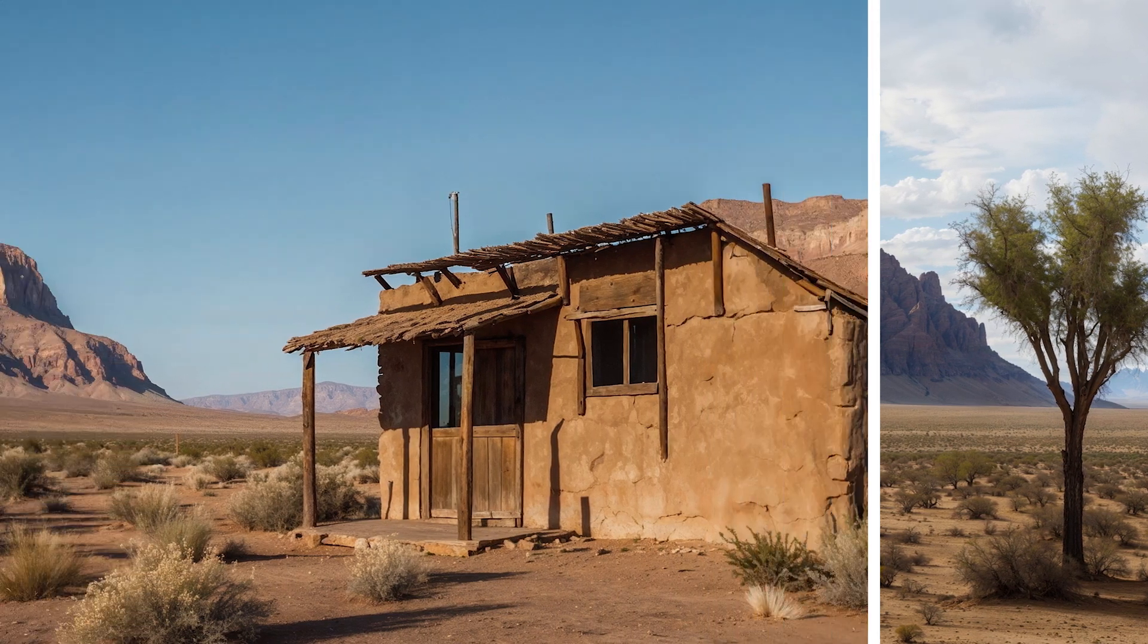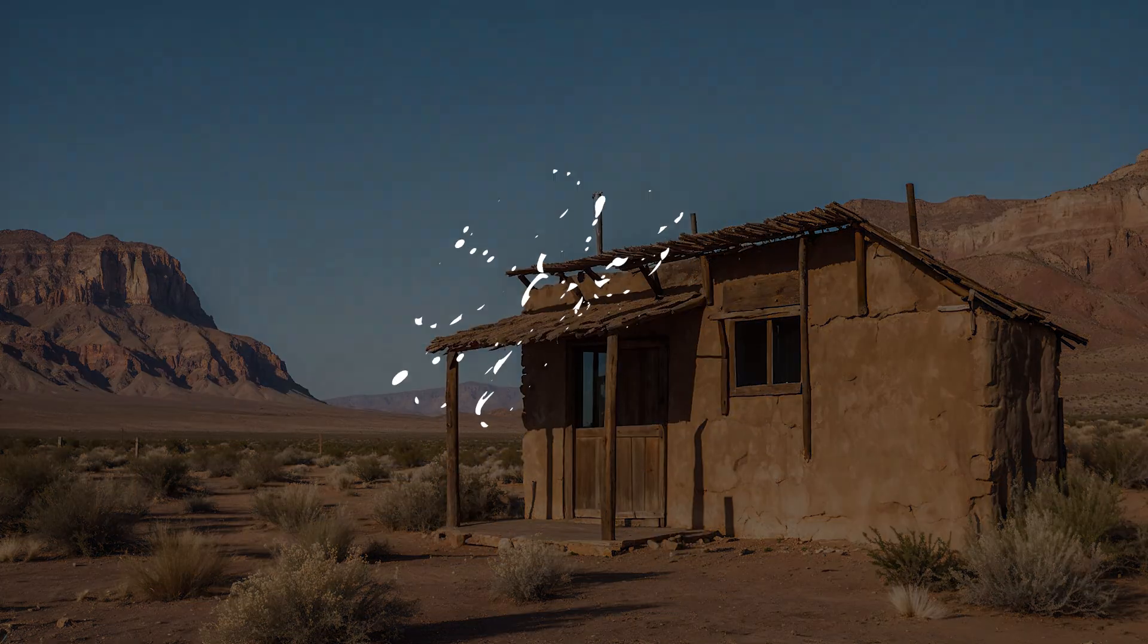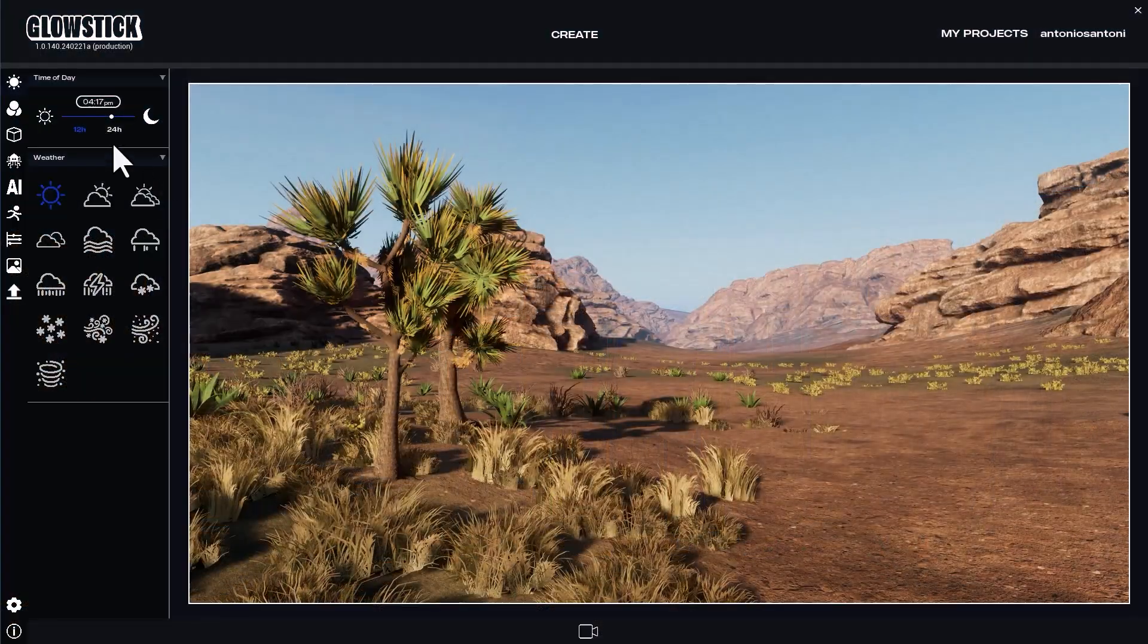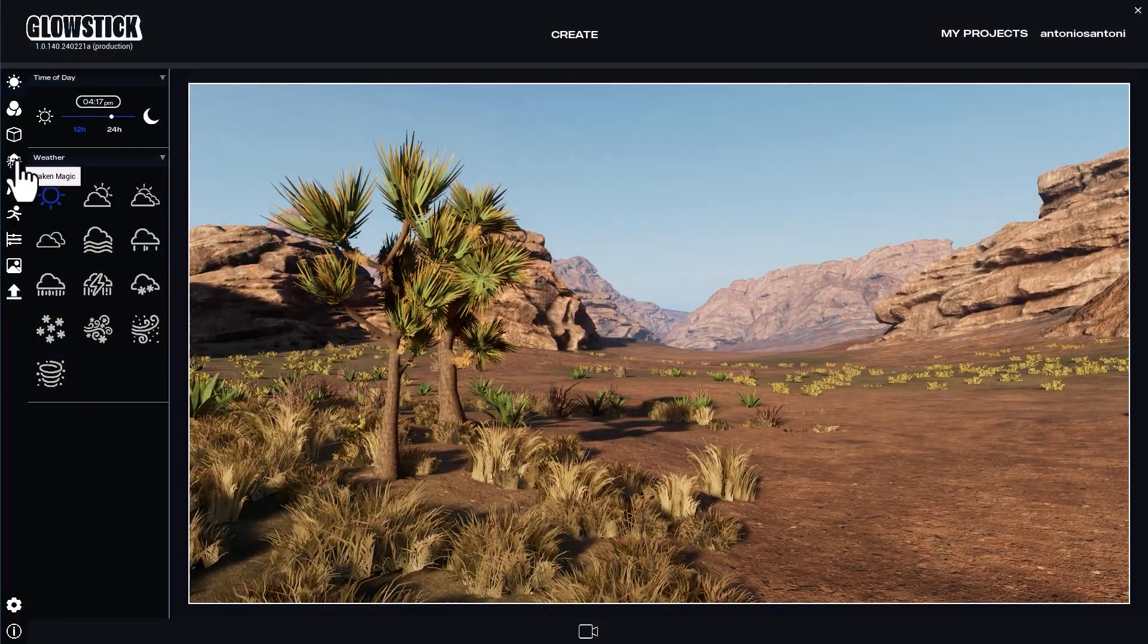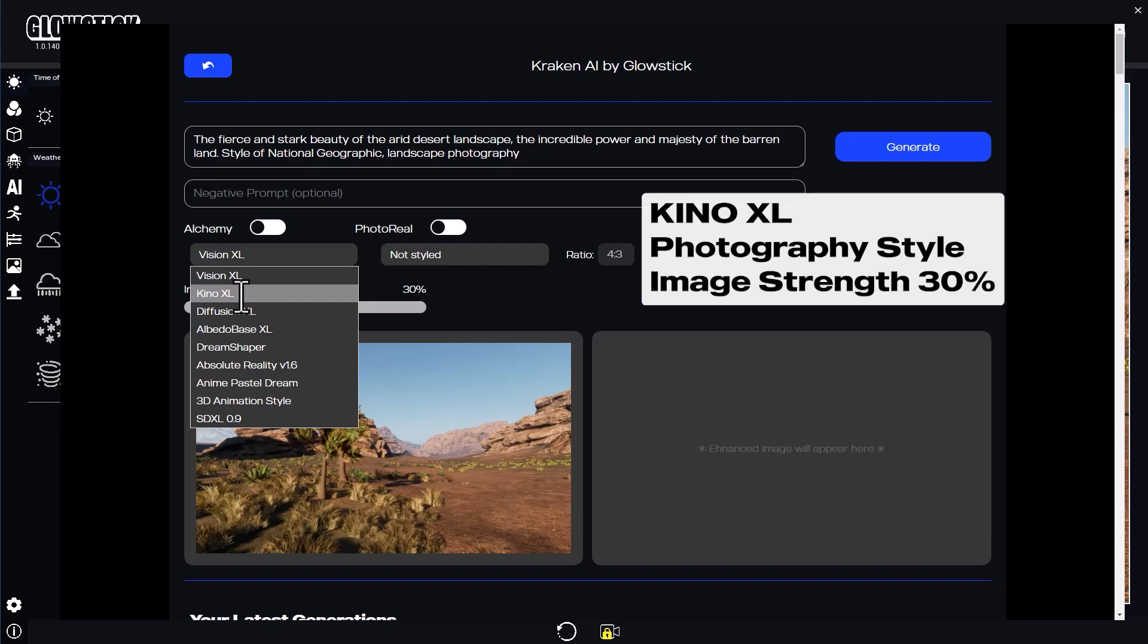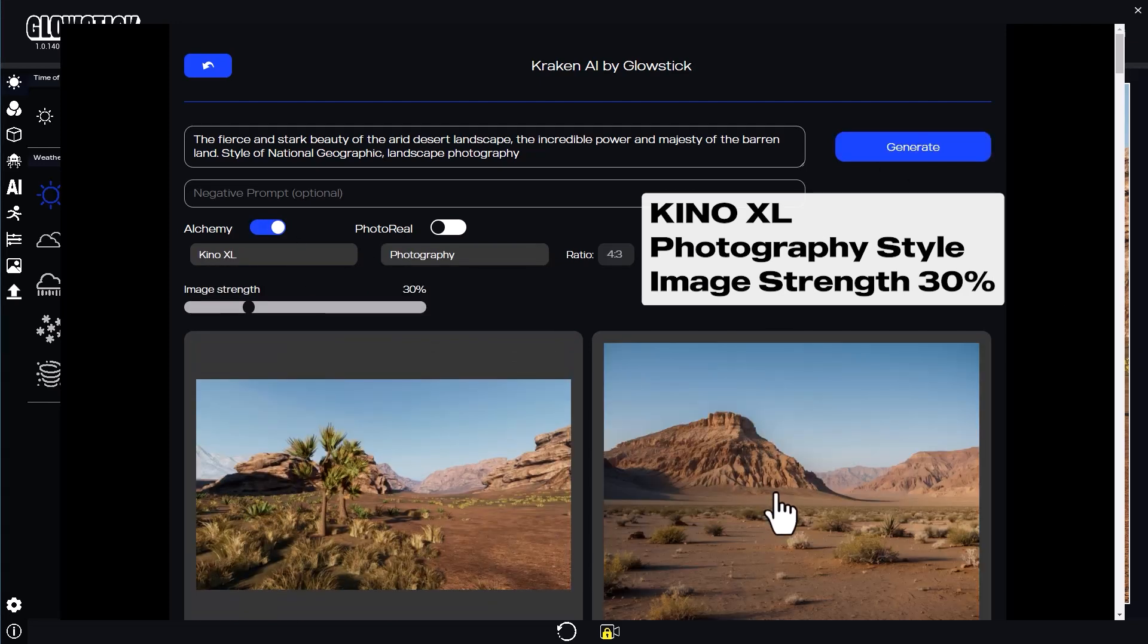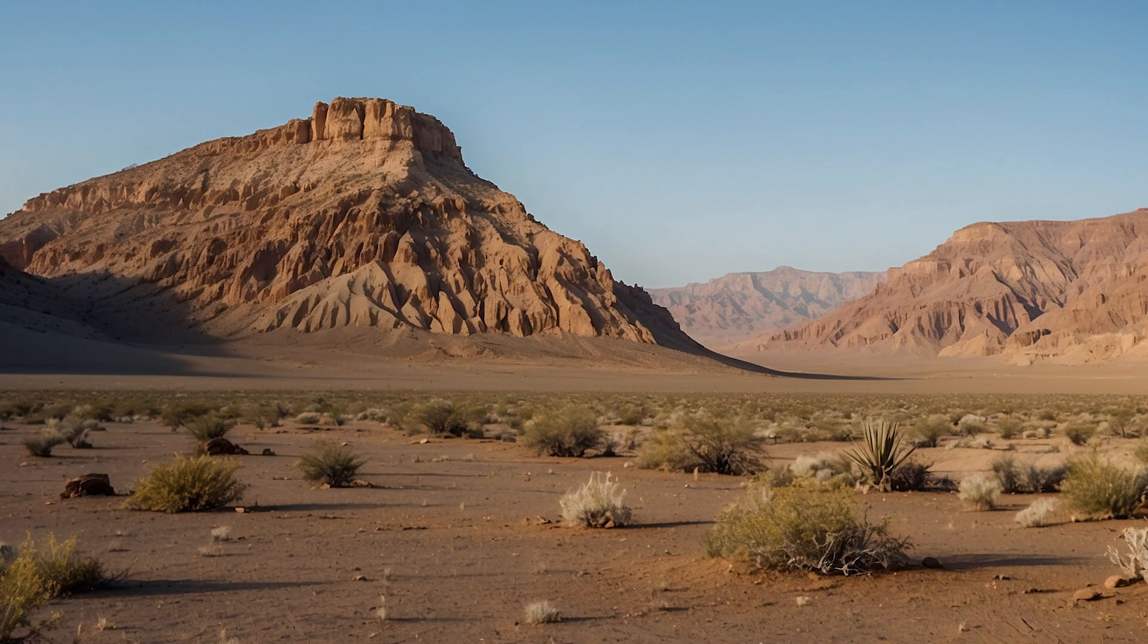Let's look at how to make photorealistic landscapes with Kraken. With the camera in place, I'll open Kraken, add a text prompt, choose the Kino XL model with Alchemy on, and select Photography from the list of fine-tuning styles.